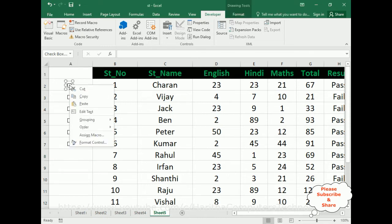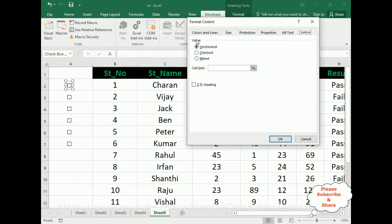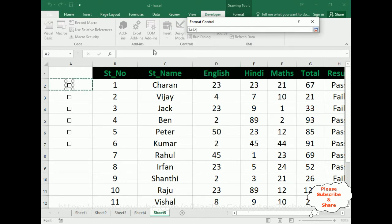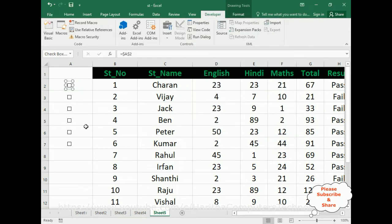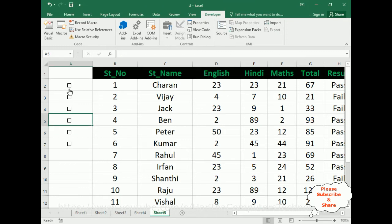Select Format Control. In the Format Control dialog, under the Control tab, there is a Cell Link option. Here in the Cell Link I am selecting $A$2 and clicking OK. Now notice — if I click the checkbox control we get TRUE here; if I unclick, we get FALSE.